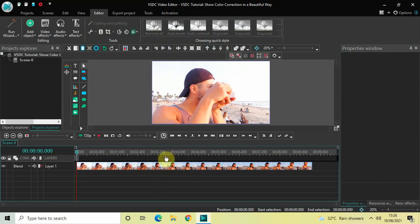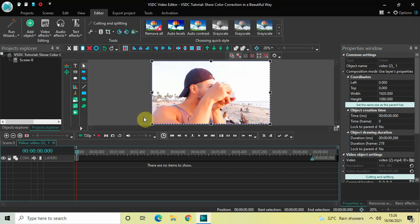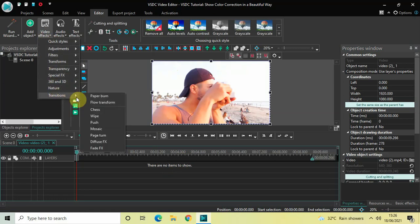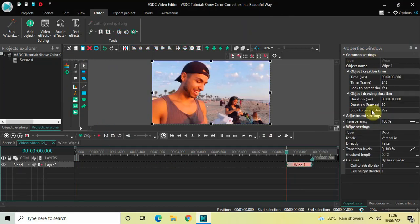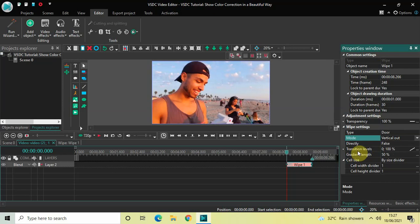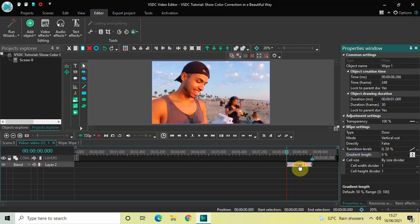I've already imported my demo video, so first I'll double click on the video. I want to create stripes at the top and bottom. To do that, go to Video Effects, go to Transitions, select Wipe, and click OK. Inside the Wipe settings in the properties window, type is already set to Door — that's fine. Change mode from Vertical In to Vertical Out, and Direct is set to false — that's fine. Inside the Transition Levels, change the values from 0;100 to 0;20, and change the Gradient Length from 50% to 0%. Now place this wipe transition at the very beginning of the video.